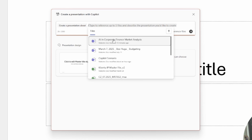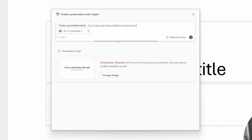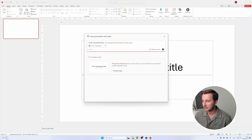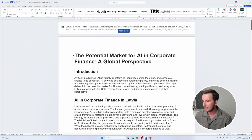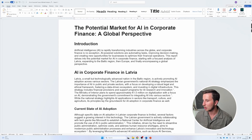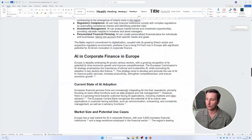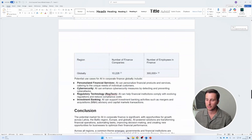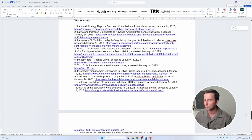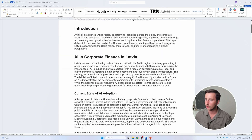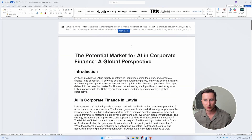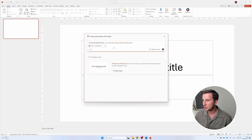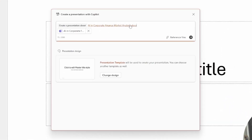Let's imagine I have a report on AI in corporate finance market analysis. If we take a look at how it actually looks, this is the file — it's a longer document consisting of eight pages and almost 3,000 words with different data in it. I want to create a presentation from that particular file, so I go back and create a link to it.